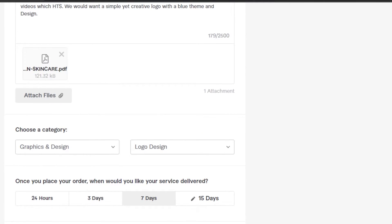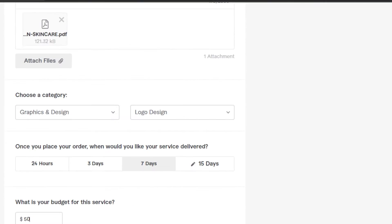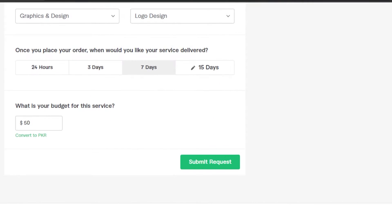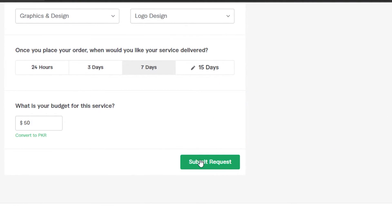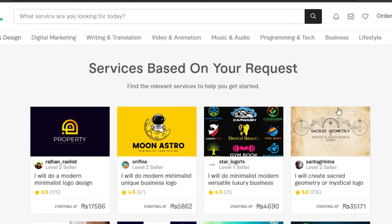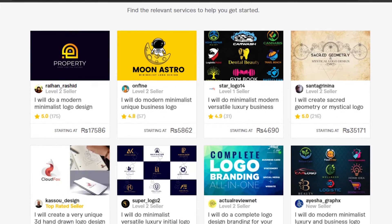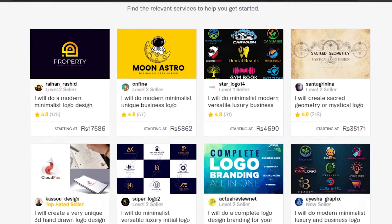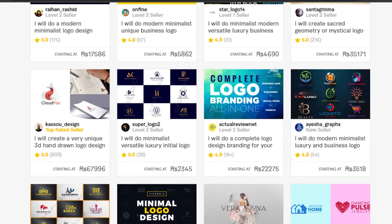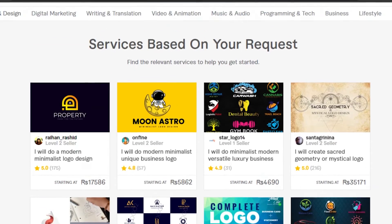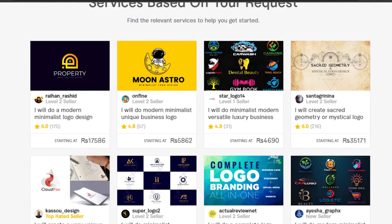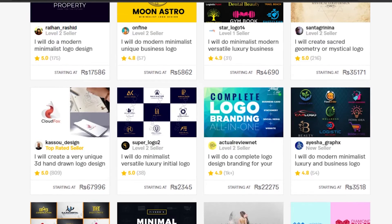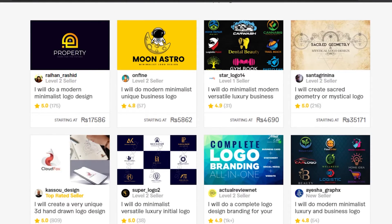I am being very detailed about this so that there is no doubt in your mind. Once you're done, you're gonna click on submit request. All right, so I have submitted my request.